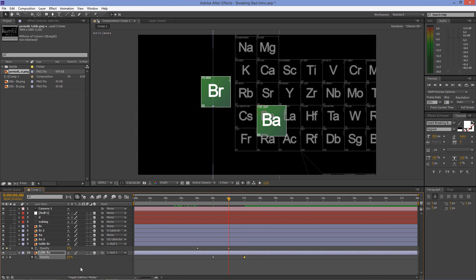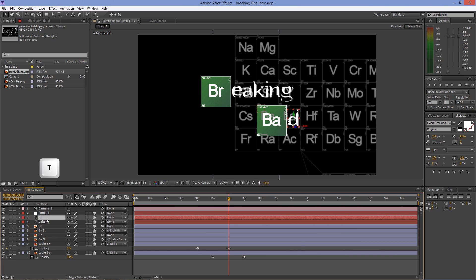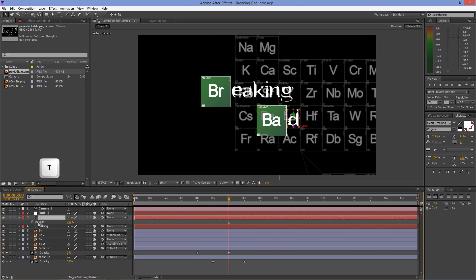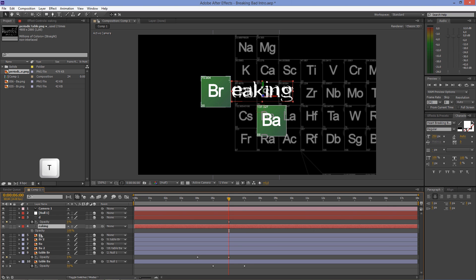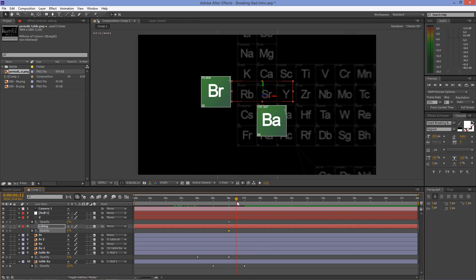We'll make the text layers appear at 6 seconds. Press T on your keyboard, set the opacity to 0%, and click on the stopwatch to create a keyframe. After a few frames, set the opacity to 100%.